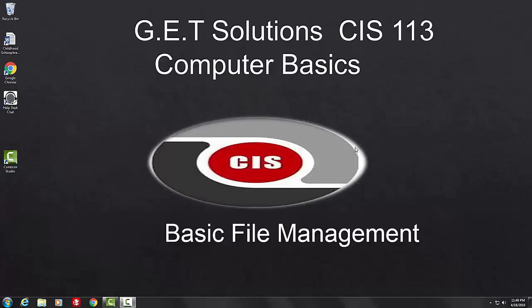This tutorial shows you how to create, save, open, and close a file as well as give permissions. We will also display drives.